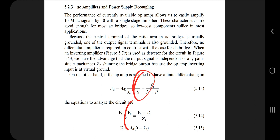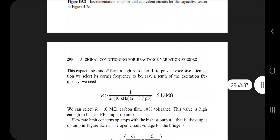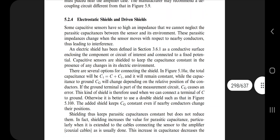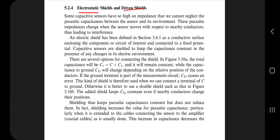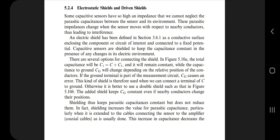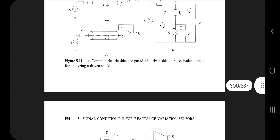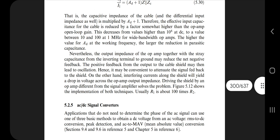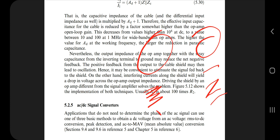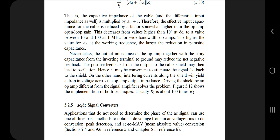AC amplifiers and power supply decoupling — this part likely has numericals, but first know the meaning of each term. For every new term you come across, watch a one or two minute video, then note it in your own words — that is very effective for exam writing. Some equations and examples are given; get the brief information. Next are electrostatic shields and driven shields — two types. Understand what each protects from, know the differences, draw both diagrams with equations below them, and note the factors that affect them and their applications.